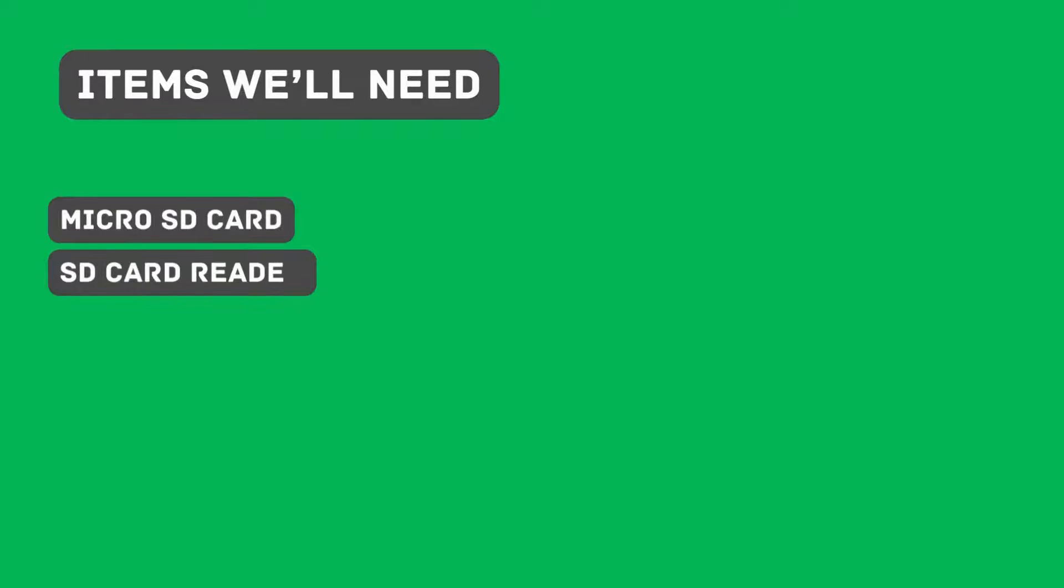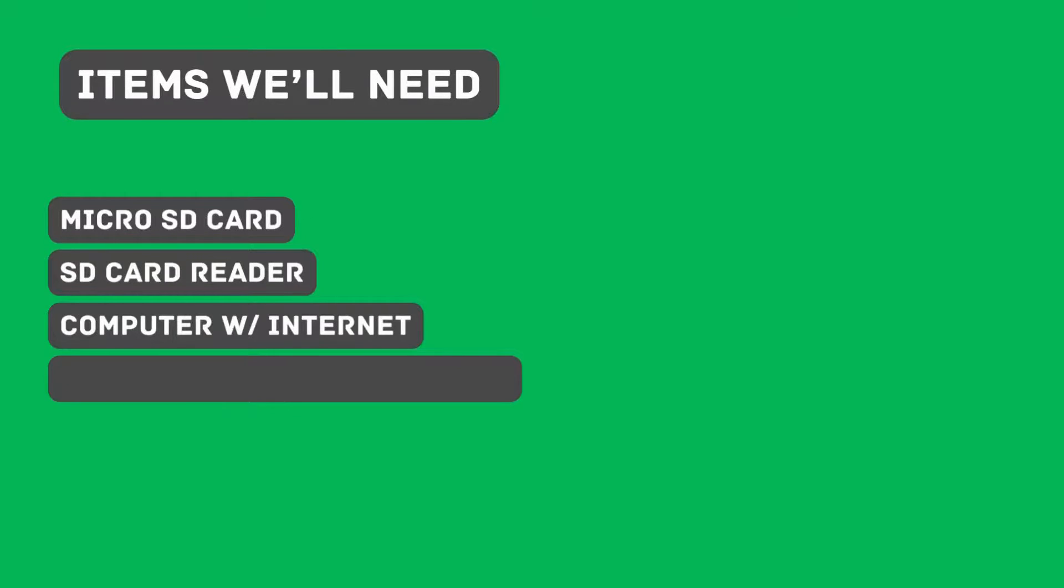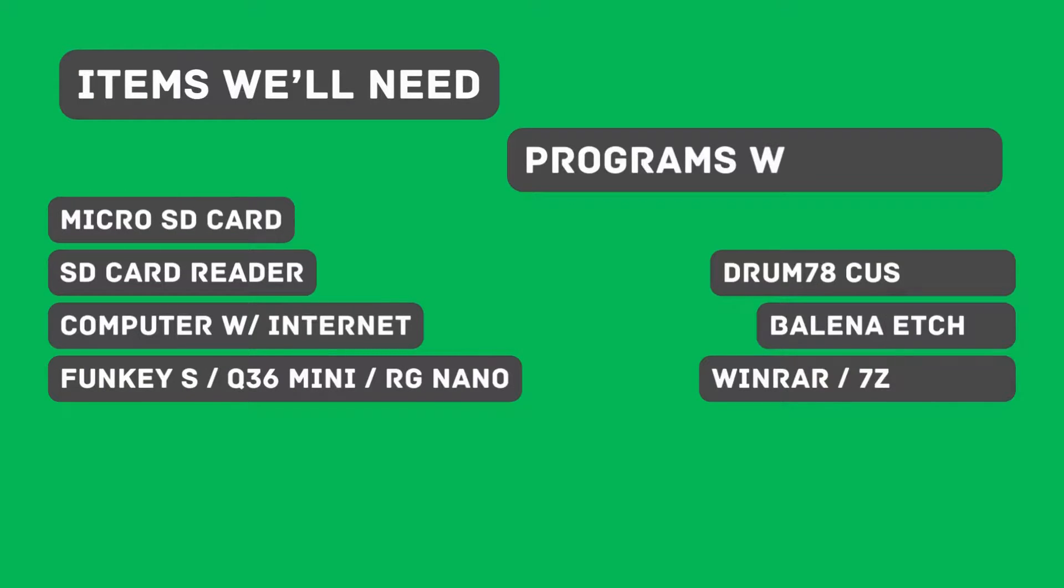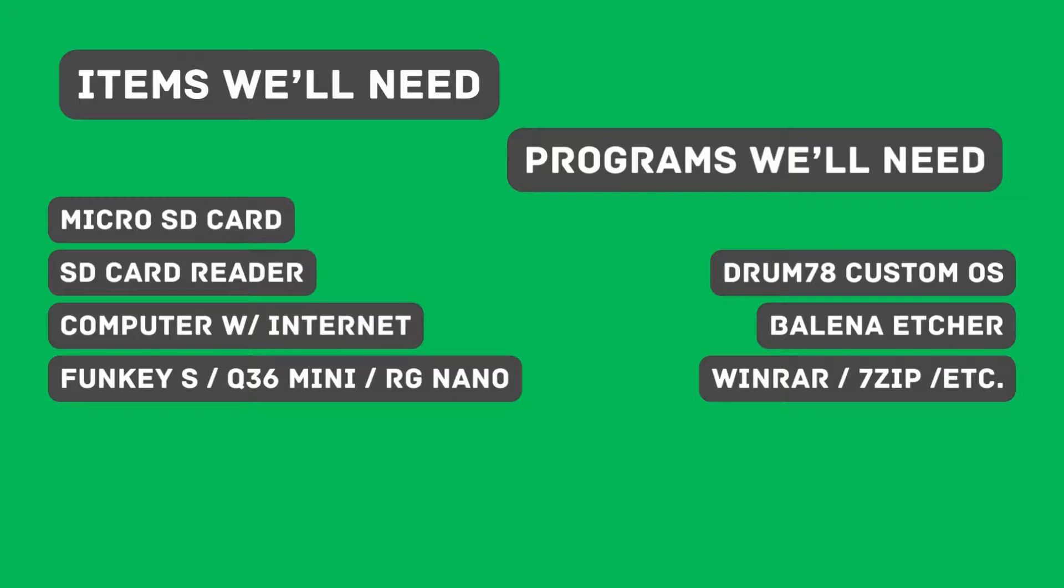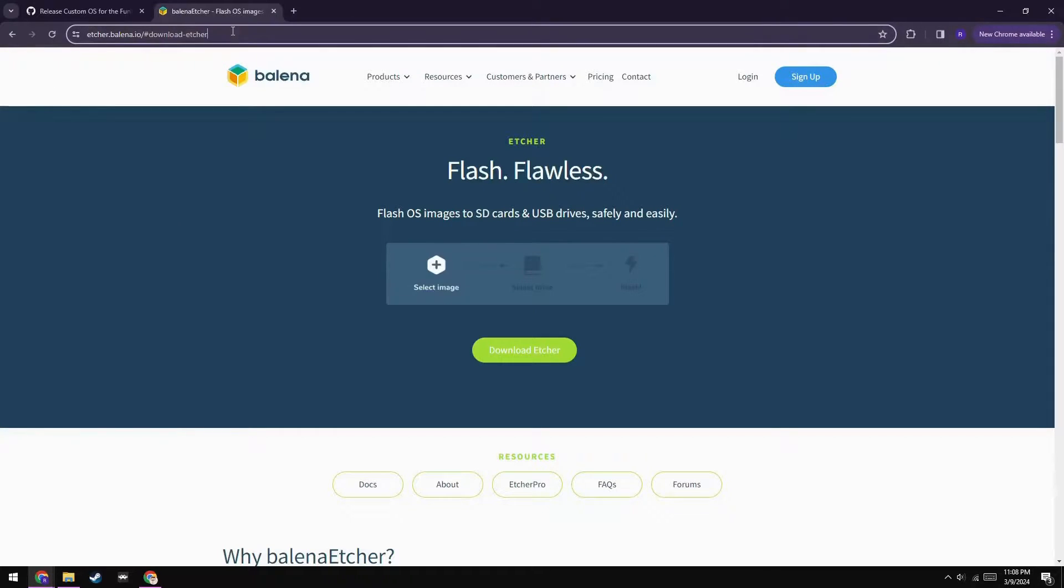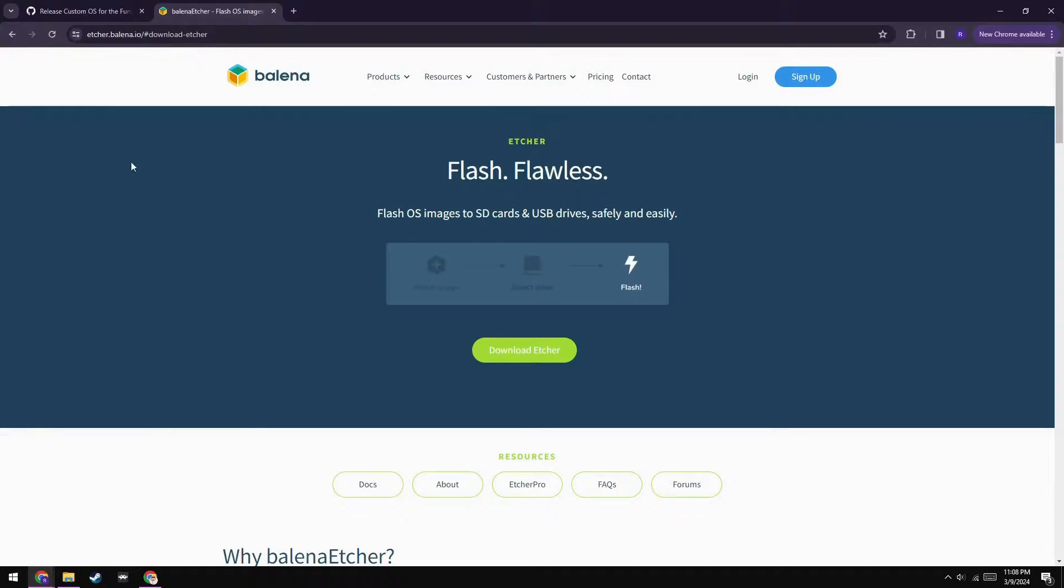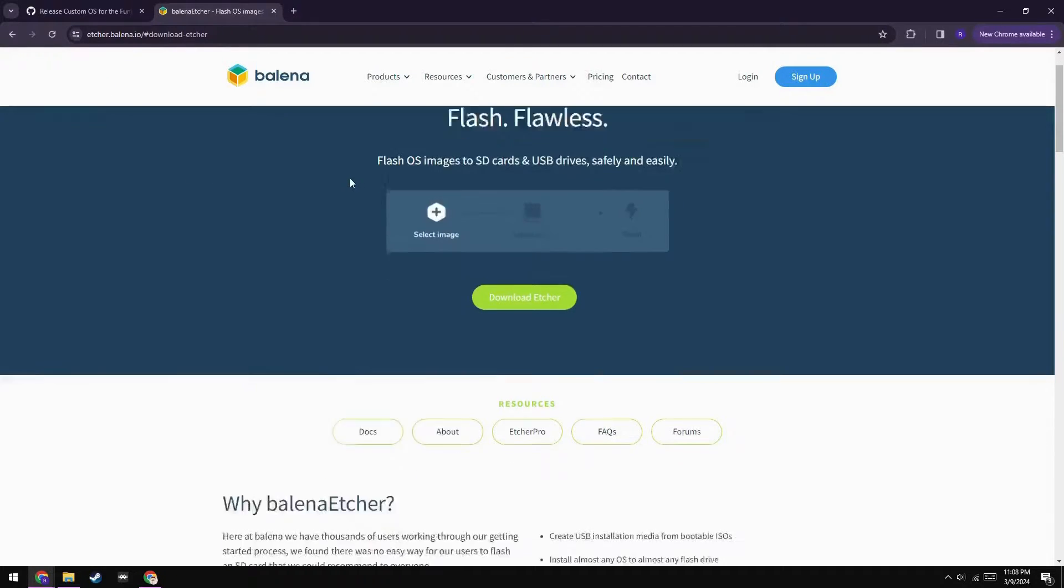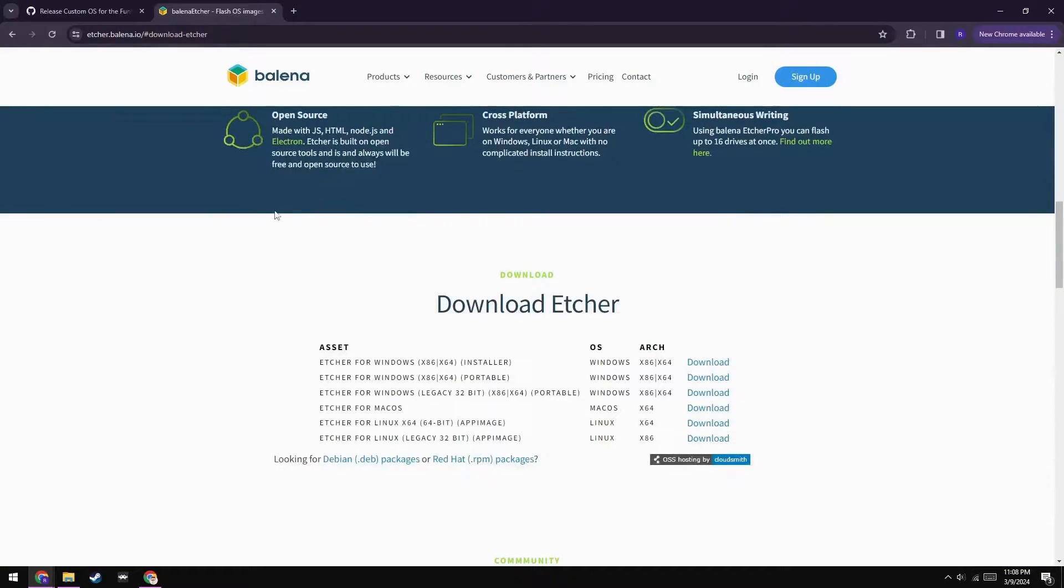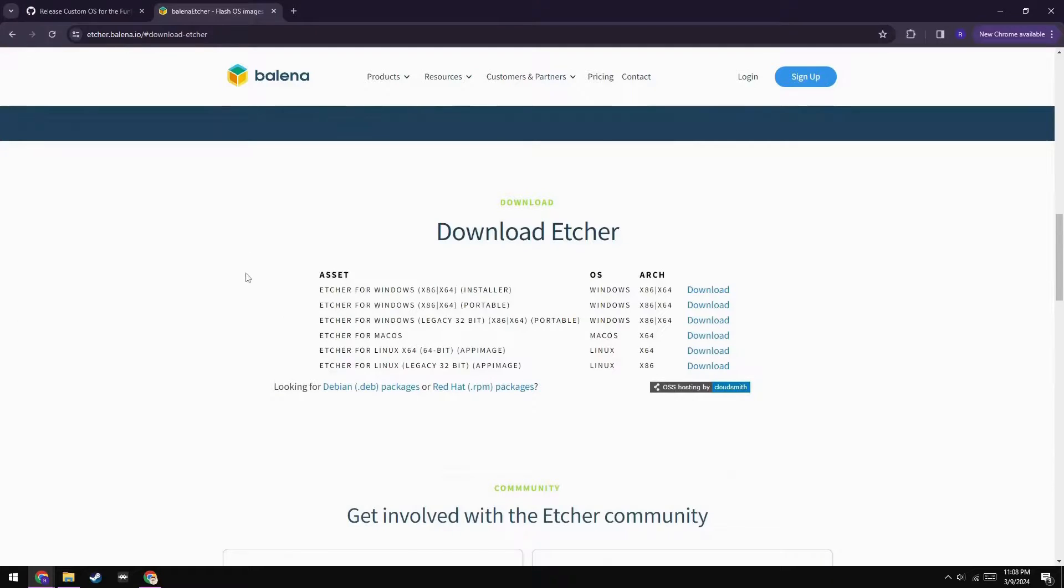Aside from an SD card and a reader, you're also going to need a computer with internet access, and either a Funky-S, a Q36 mini, or an RG Nano, plus a few other programs, which I'll go over next. Next, you'll want to head over to balenaetcher.io and download the appropriate version for your system. Once you've got that downloaded and installed, it's time to flash the image onto the SD card that you've prepared.